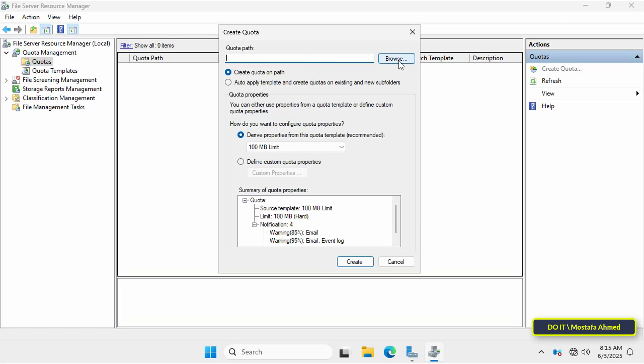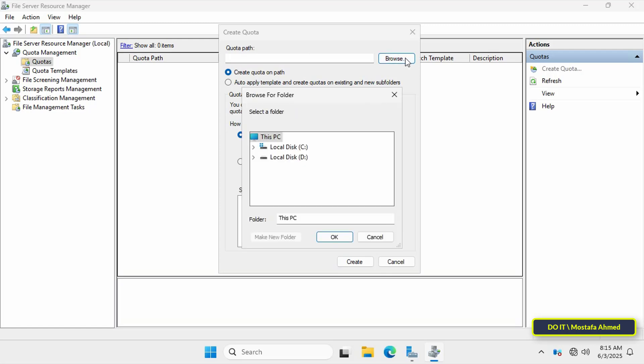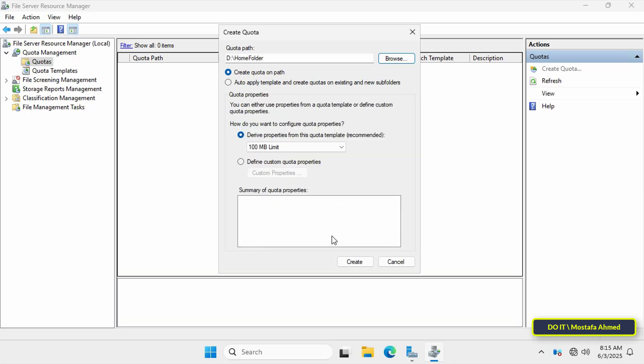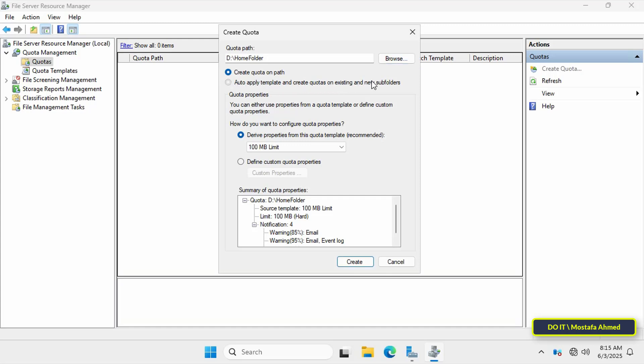In the quota path field, click browse and specify the path to the home folder. You can of course specify the path to any shared folder, but I specified the home folder. Then select the auto apply template and create quotas on existing and new subfolders option. This will automatically apply the quota to each user's folder within the home folders.